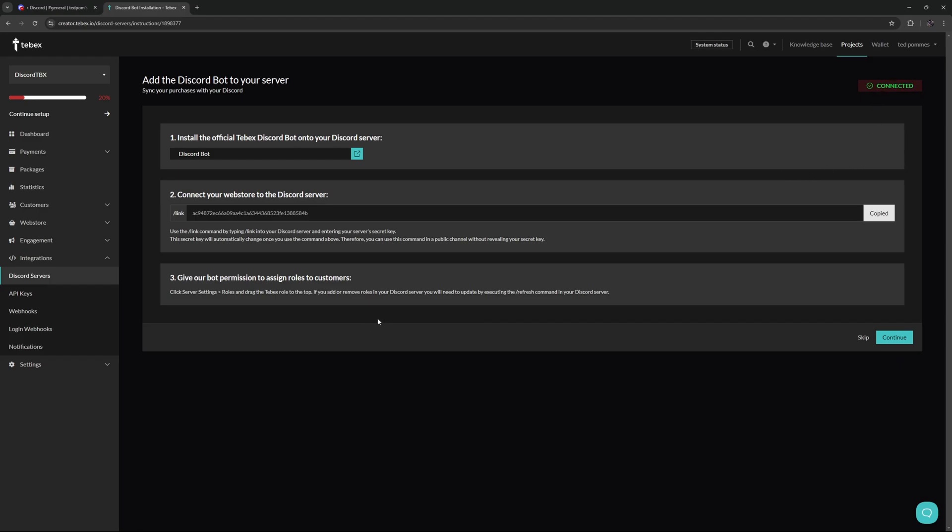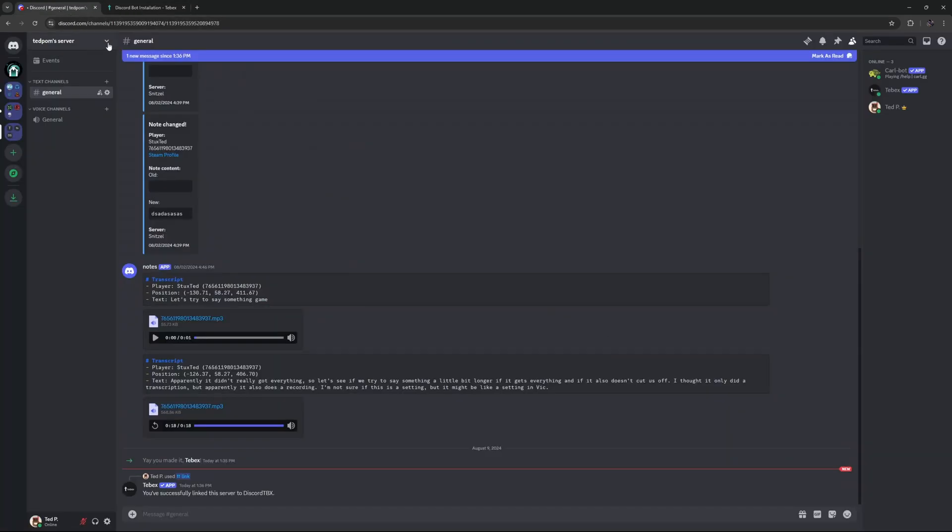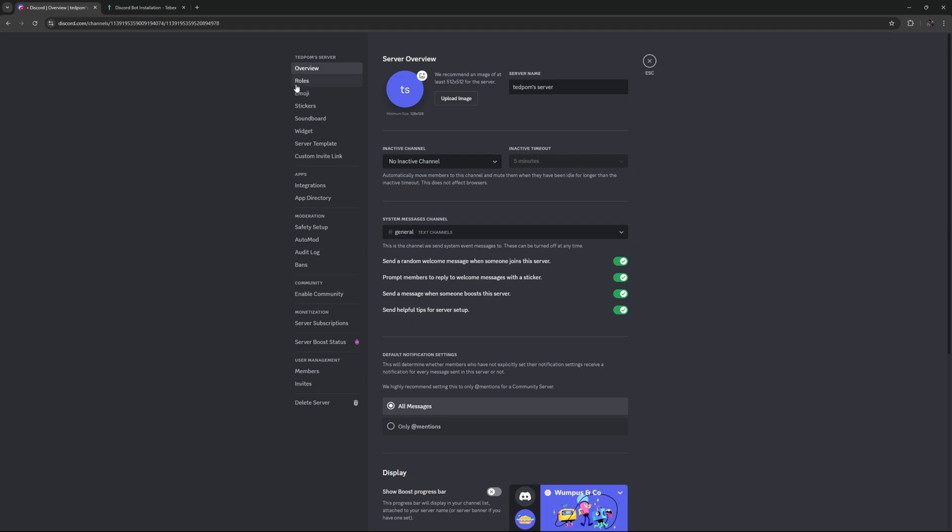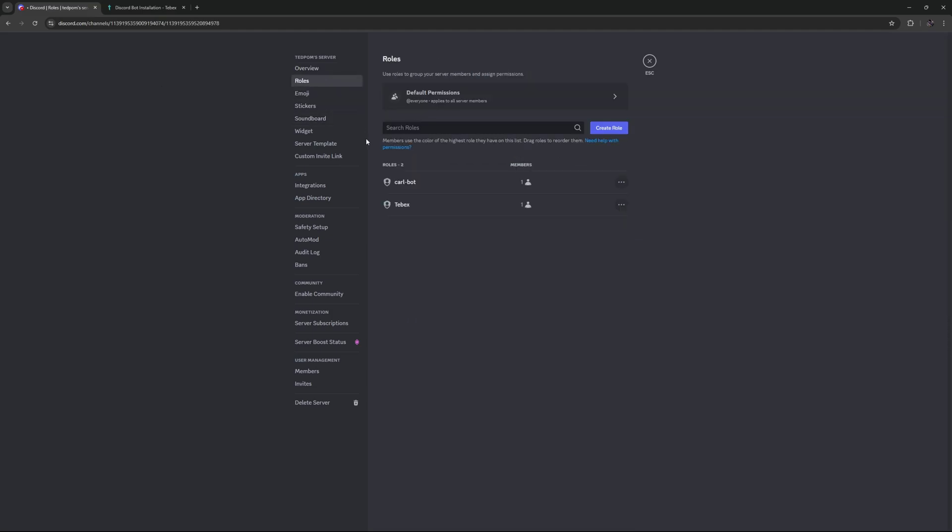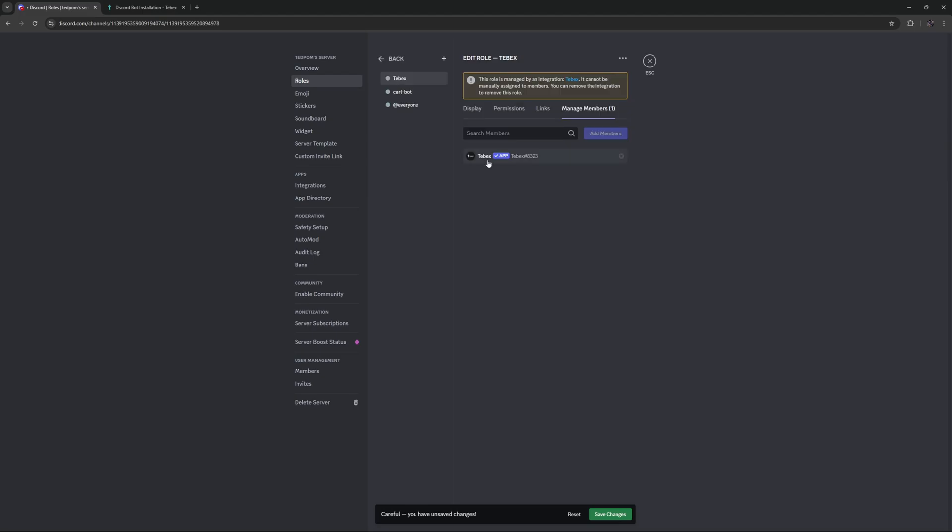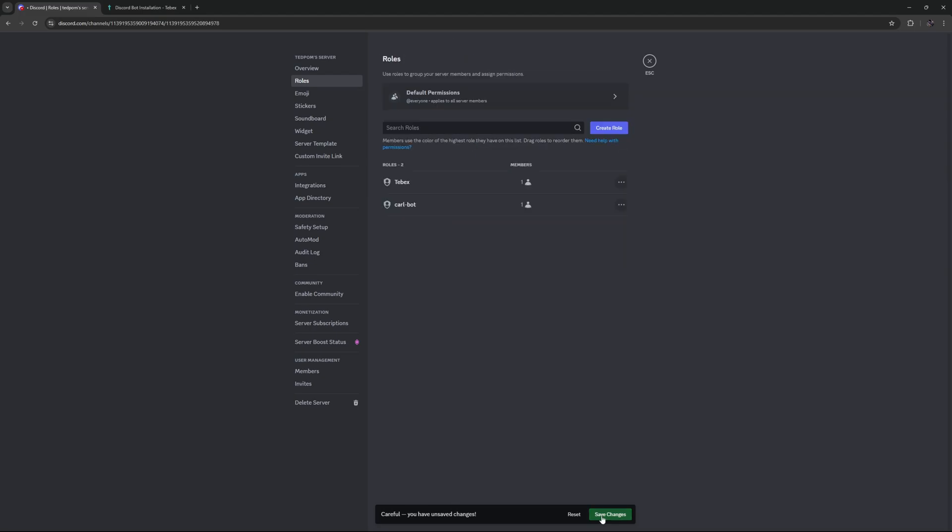So then there are two more things that I want to do. So let's go to the server settings. Let's go to our roles, and then make sure that the Tebex role is at the top. You can click on members over here, and you can see that the Tebex bot is indeed inside of the Tebex role. Let's then save our changes. Now Tebex can manage any roles that are under it.